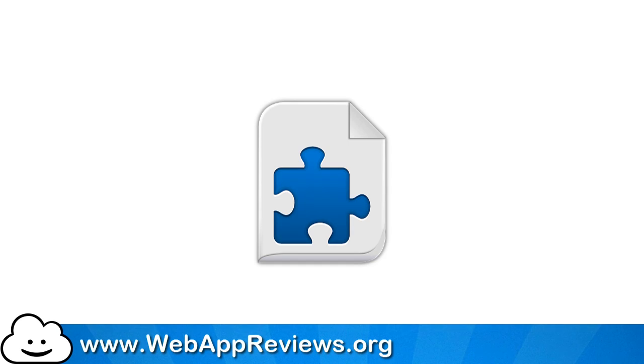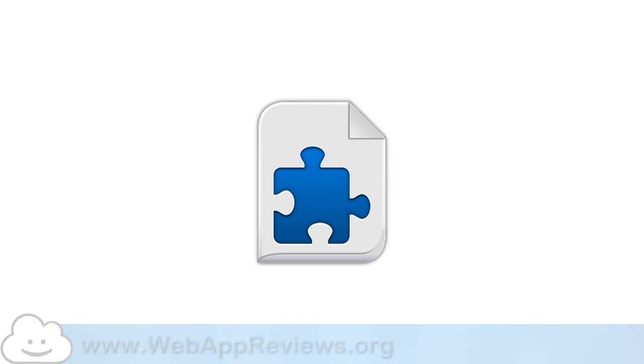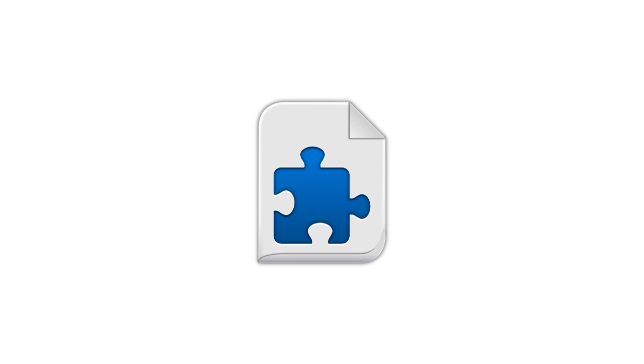Hey this is Eric with Web App Reviews where we highlight the best Chrome web apps and extensions for education. Now normally we're doing reviews of web apps and extensions but in this video we're gonna take a pause and explain just what Chrome extensions are in the first place.